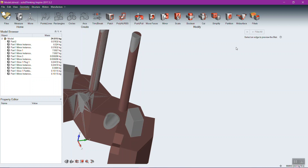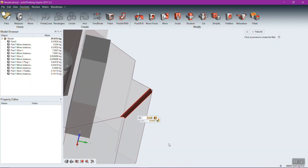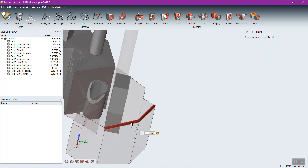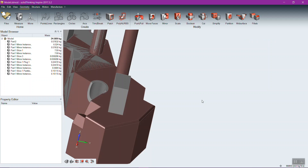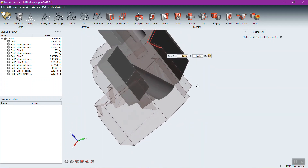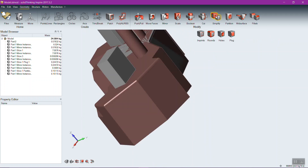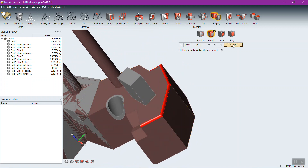Fillets and chamfers are also available. Select an edge and Fillet puts a fillet on it — specify the radius and apply to multiple edges. Chamfer works the same way but creates a planar chamfer, with control over both the depth and the angle. When returning to Simplify, it can also remove rounds and fillets, which is often useful when establishing a design space to get a clean rectangular shape.